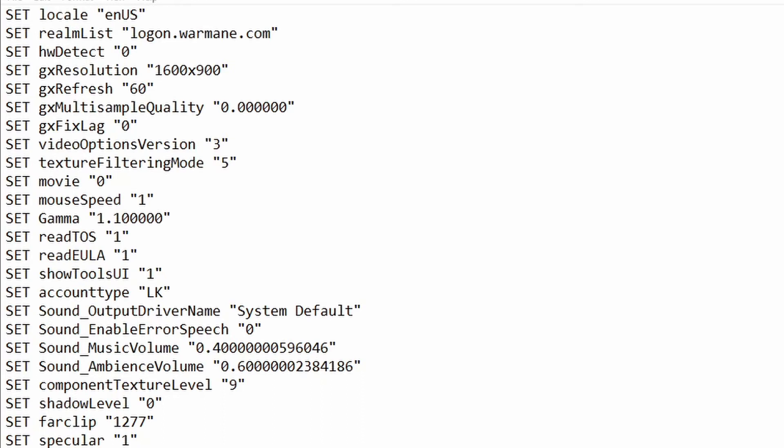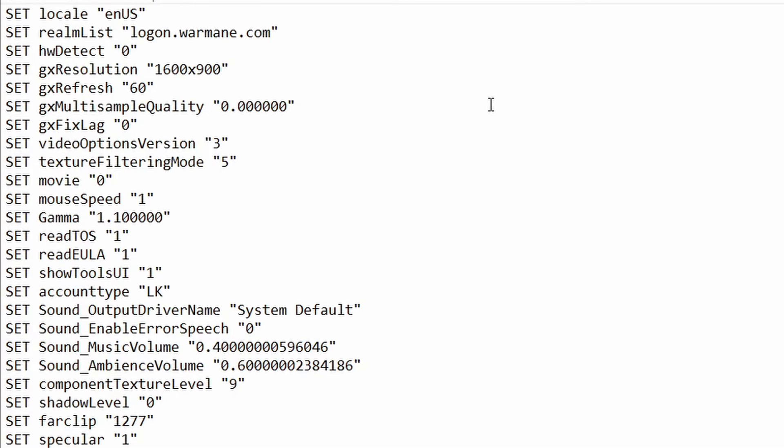Once you click on that it's going to take you into a page with all the game settings. What we want to look for is a setting called 'set gx window' — yours probably has a value of zero, with the values in between quotation marks. In my list I don't have this at all, so mine is missing it — that's probably my issue.